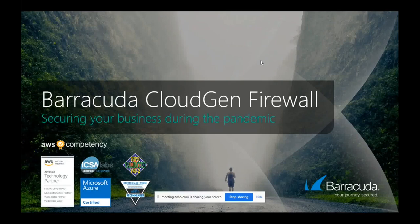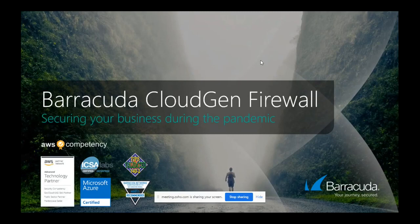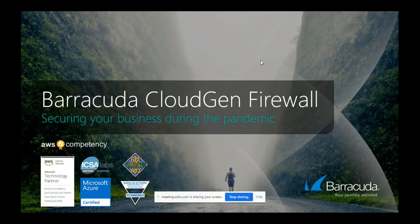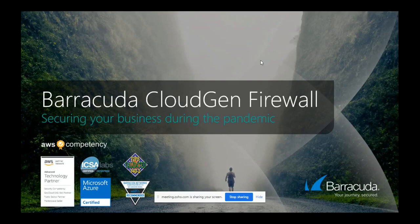Good morning, everyone. Thank you so much for joining the Reddington Virtual Sessions. Today's topic is from Barracuda on CloudGen Firewall, securing your business during the pandemic. We have Mohan Kumar, our pre-sales consultant from KSA, who will be running you through the session.